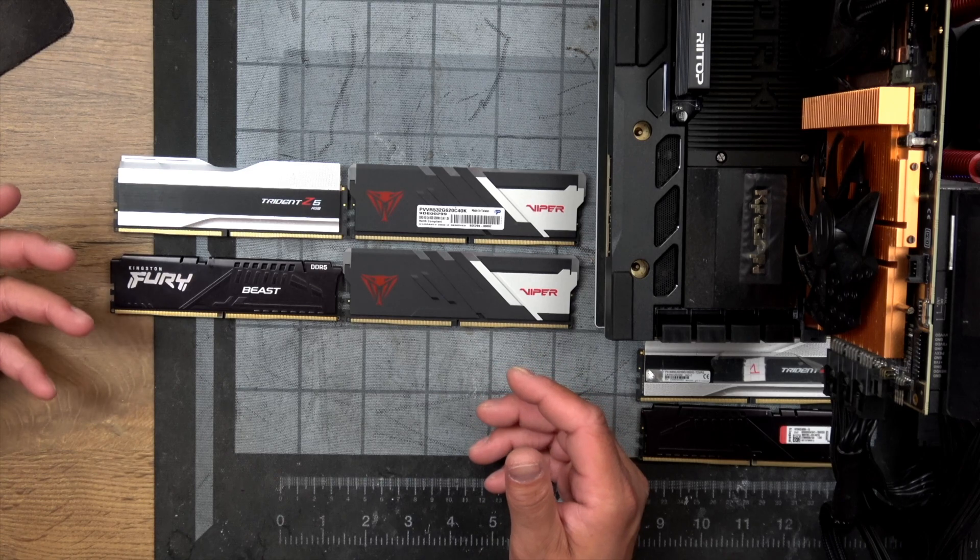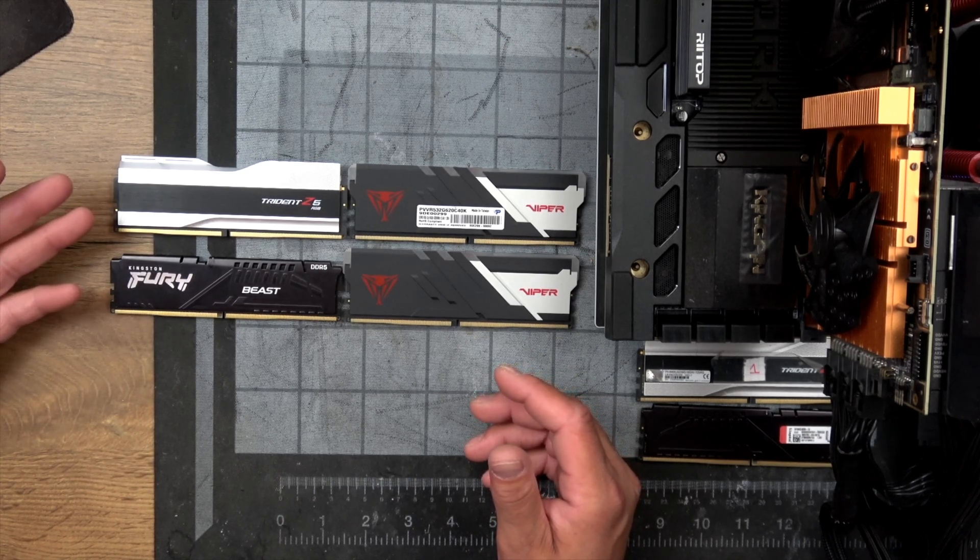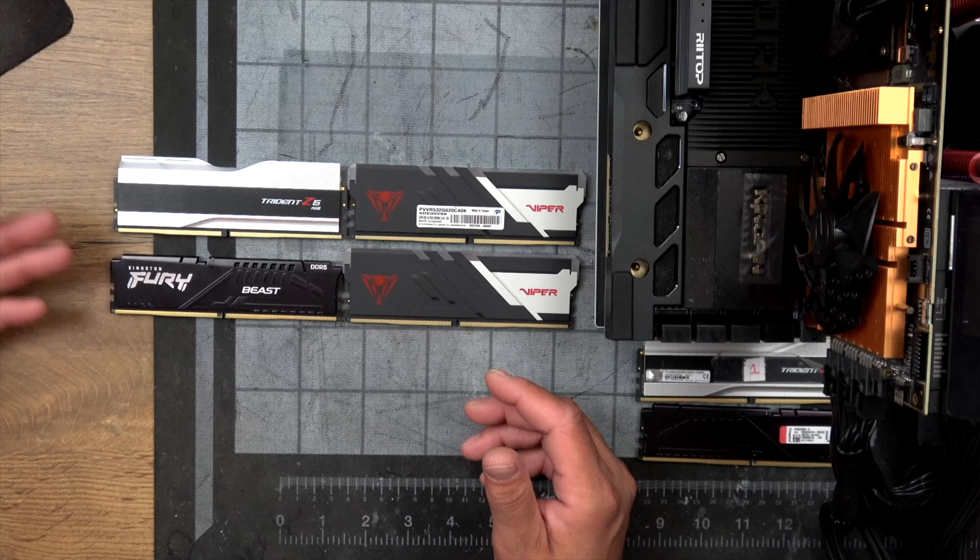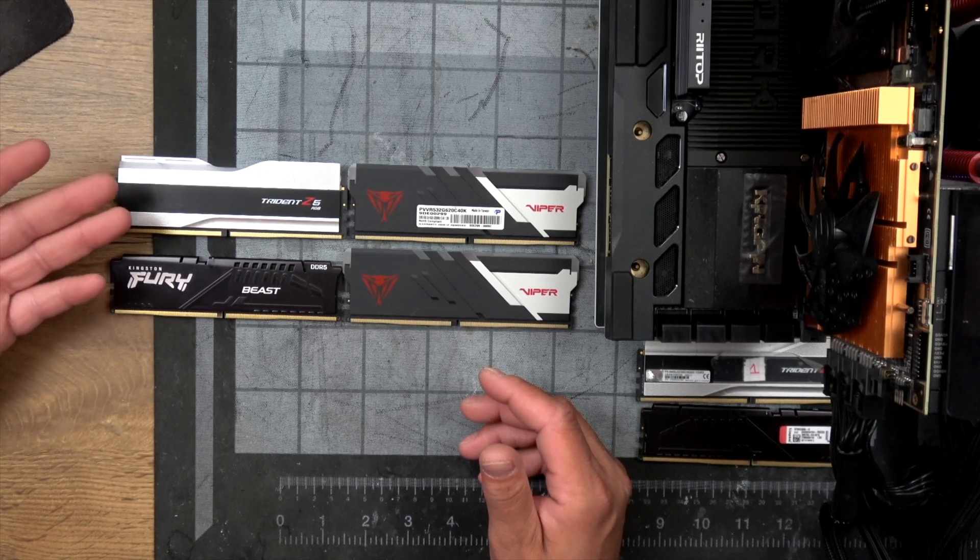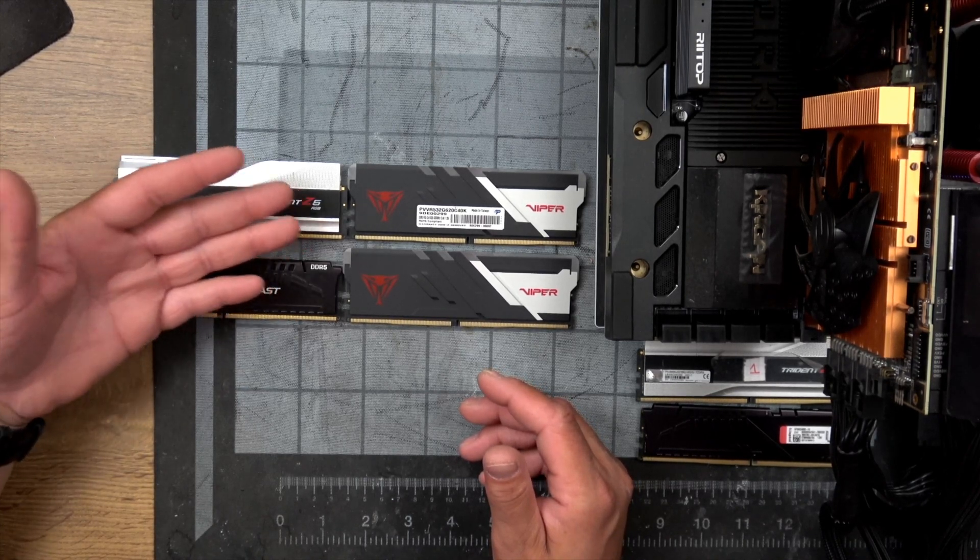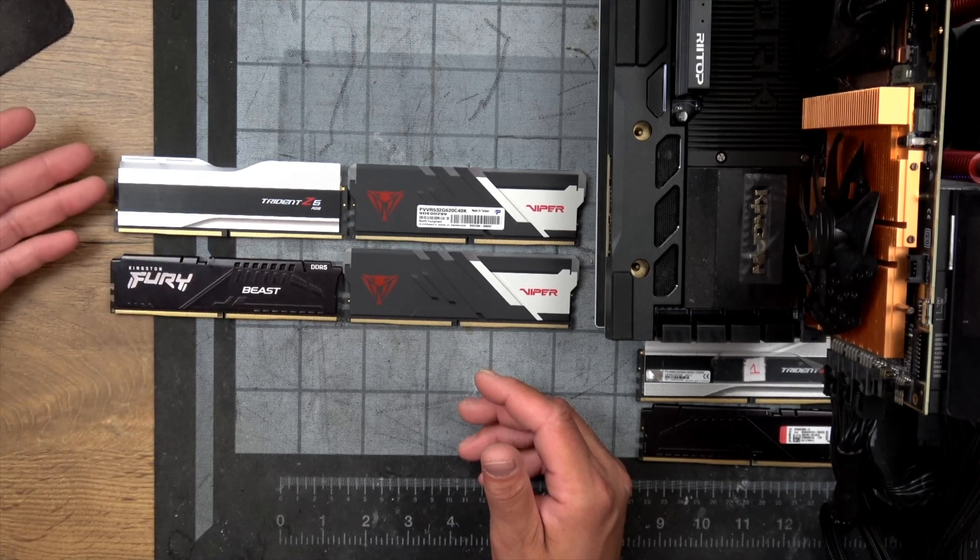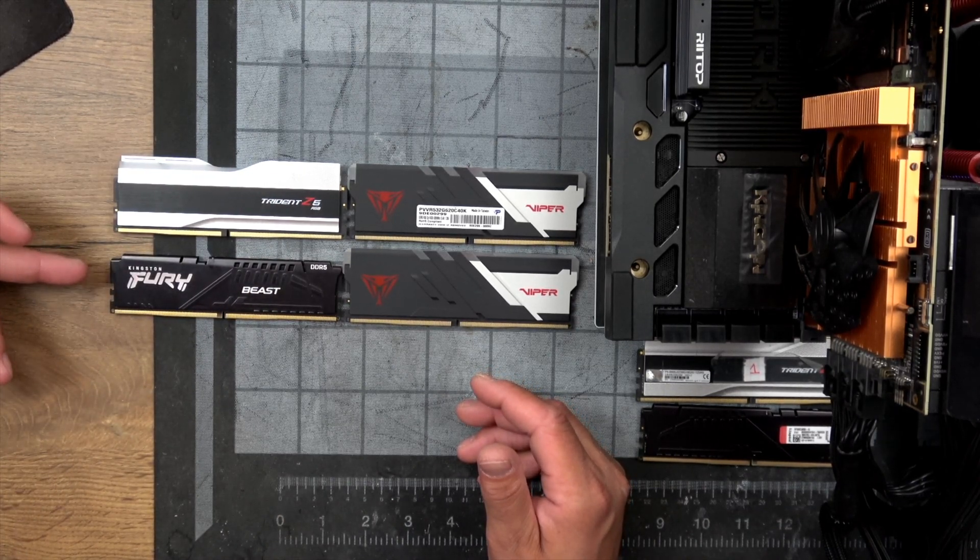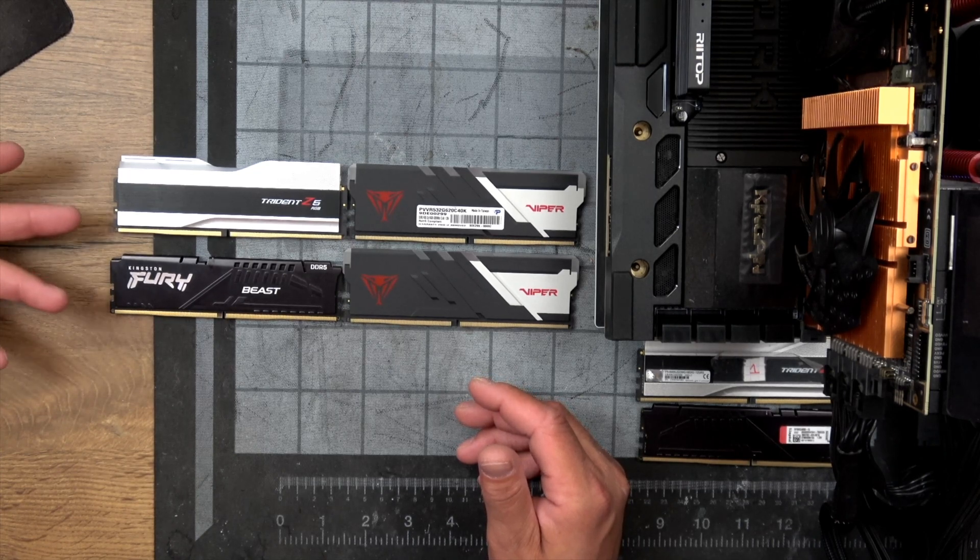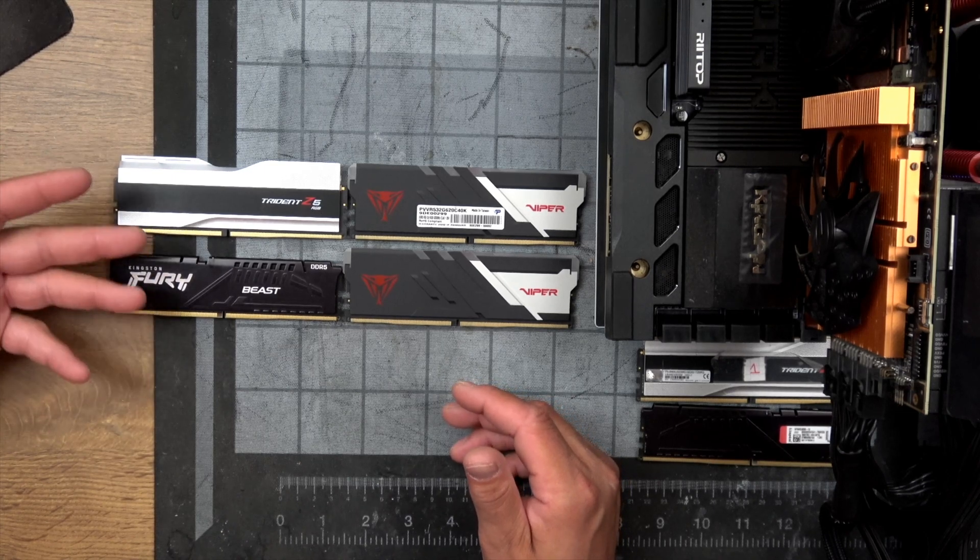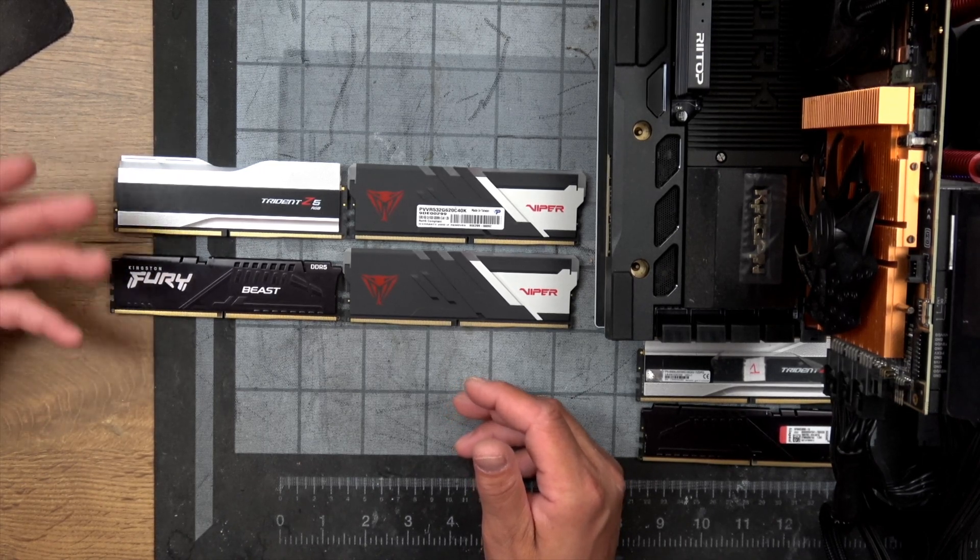If we look at the dimensions of this kit compared to the G.Skill Trident Z and the Kingston Fury Beast, we notice that this is with a high height because it's similar to the Trident Z and in comparison with the Fury Beast that is considered like a low profile kit we have around one centimeter or so difference.